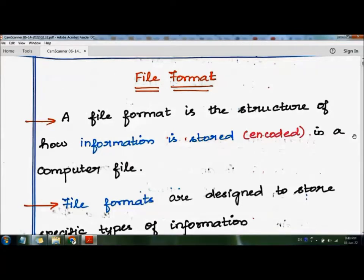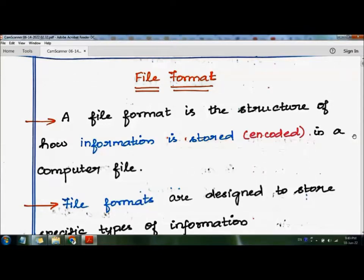The best example we can take is a word document. If we have a word document on the hard disk, the system will store it either in .doc format or .docx format. So file format is the format in which the file is stored.